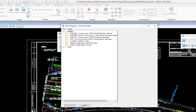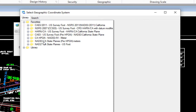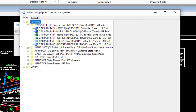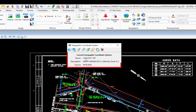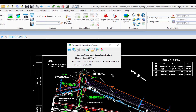Headquarters has pre-selected the relevant coordinate systems from the many available globally. The one I'll choose is CA 83 2011 — I'll expand that to see the six California zones listed below. This file is in zone 6, so I'll select that and click OK. The coordinate system name now appears, confirming it's been assigned.